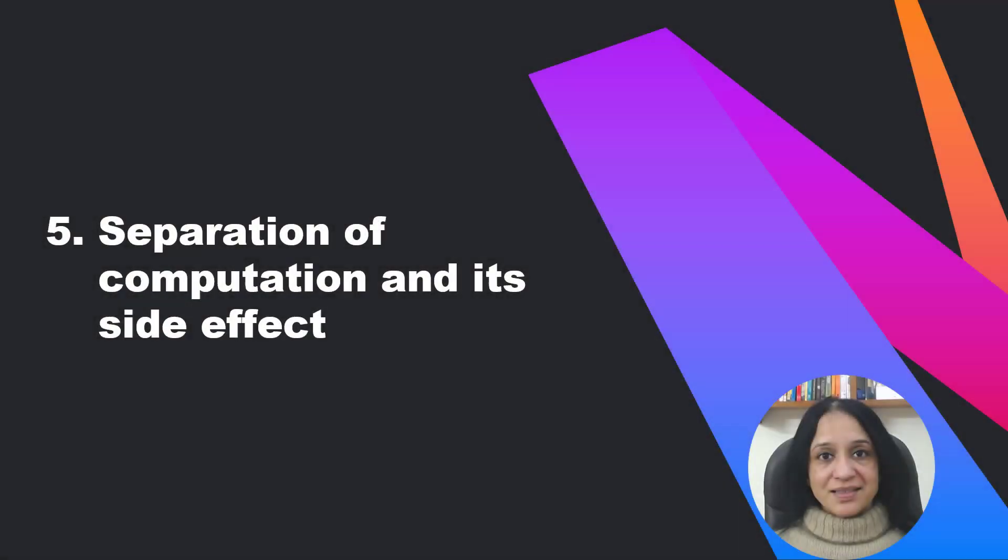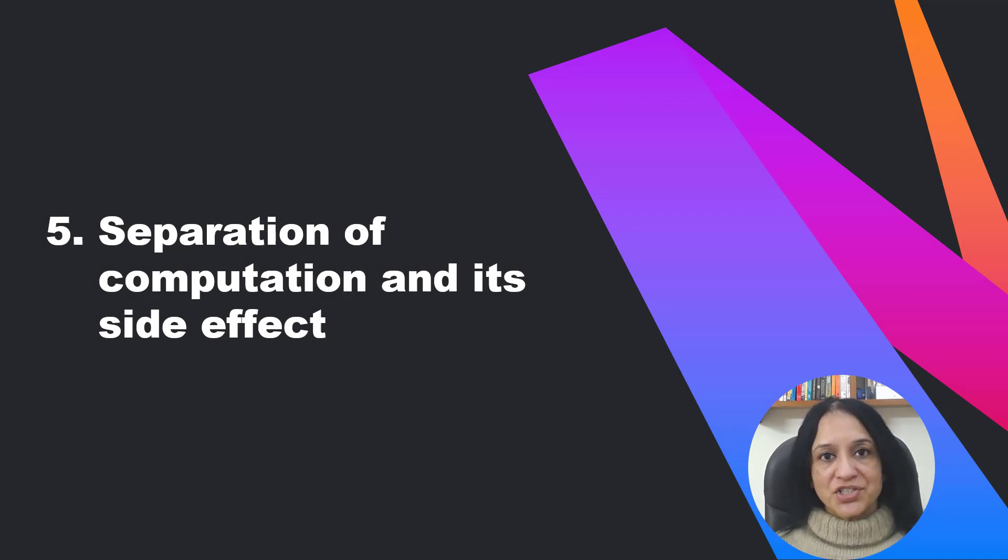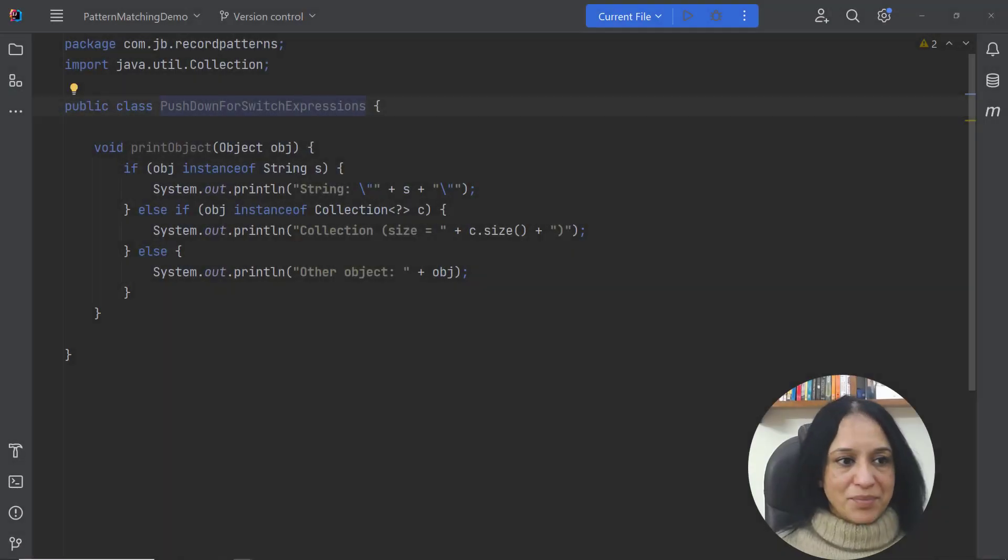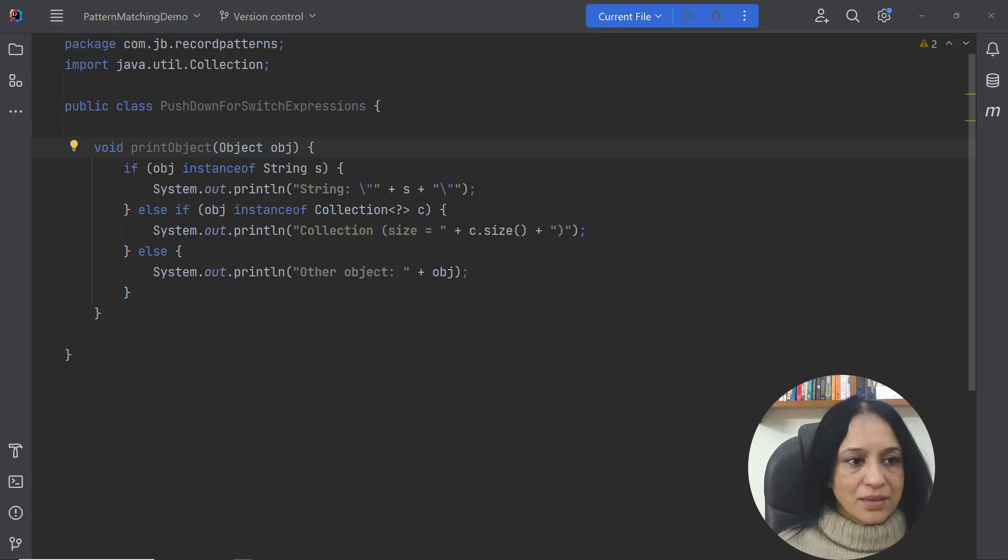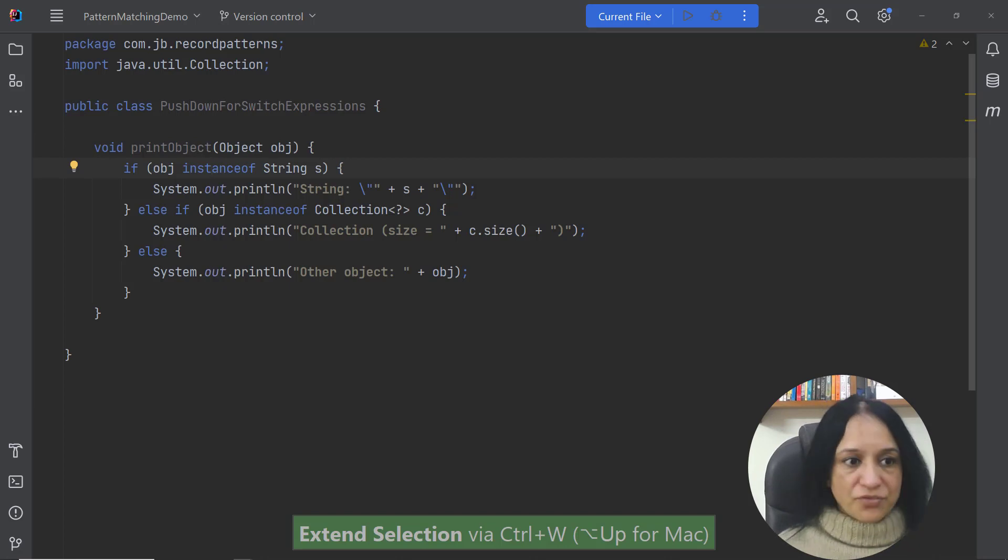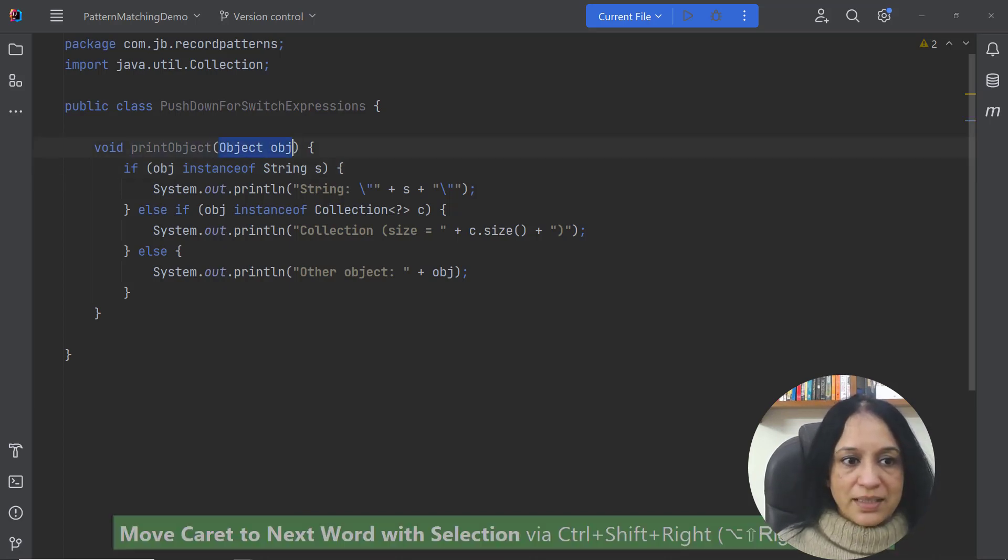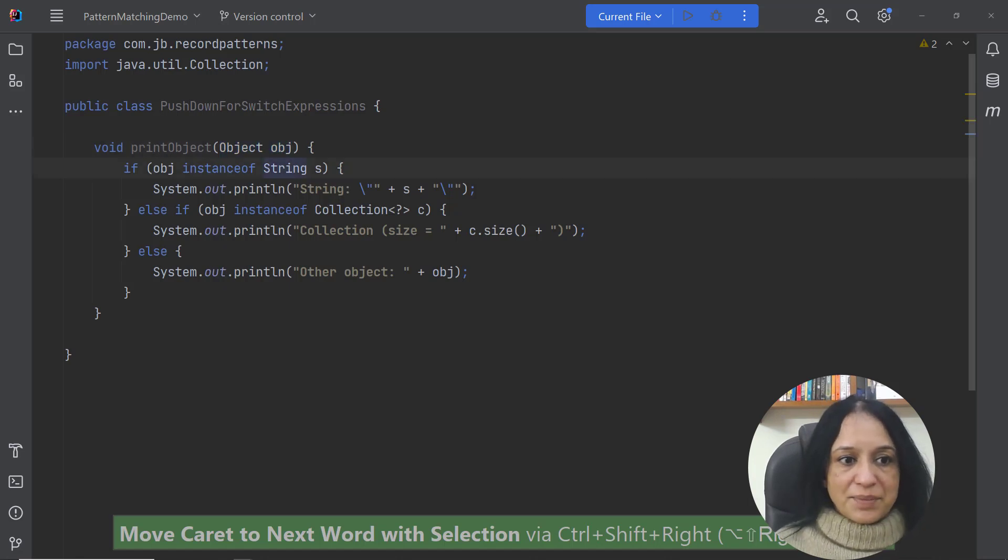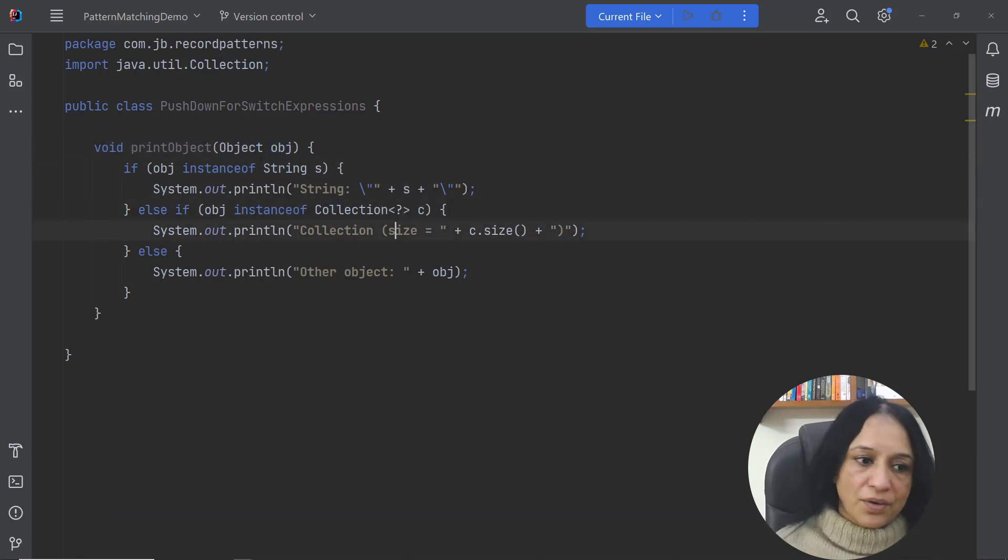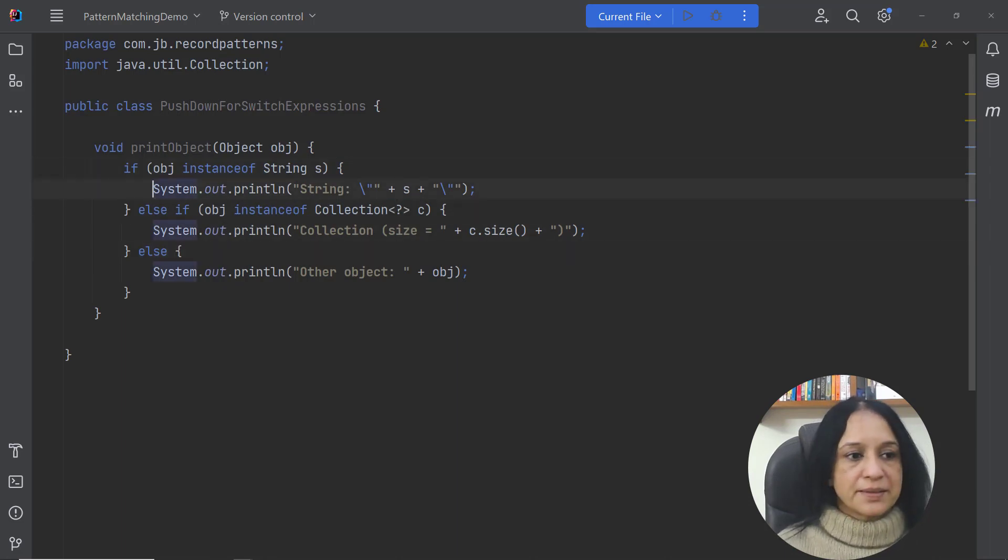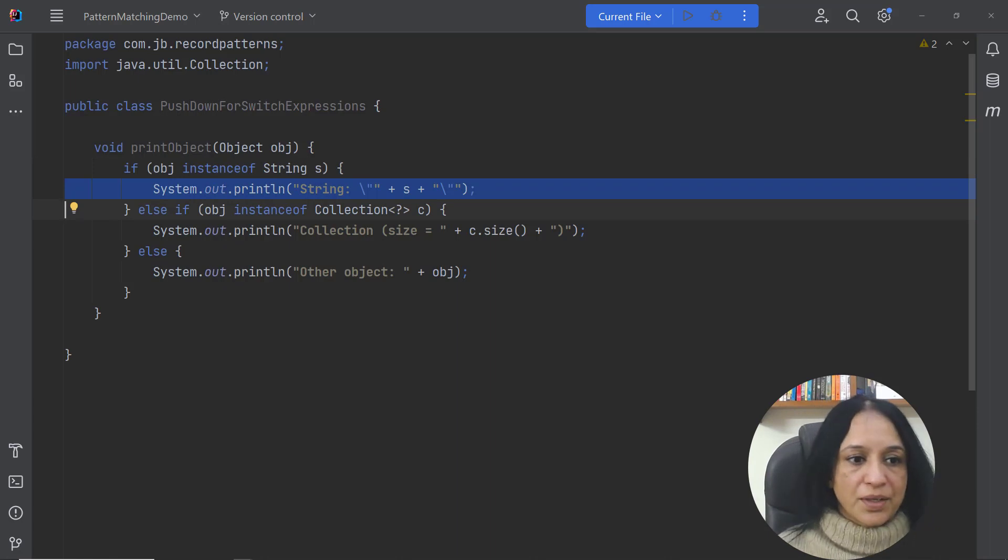In the last example of this video I want to talk about how you can use switch expressions to separate computation from its side effect. So let me talk about this example in which the method printObject uses instanceof operator to determine whether the object instance passed to this method is of type string, collection or something else and then it prints a message to the console.